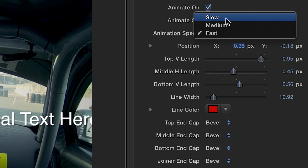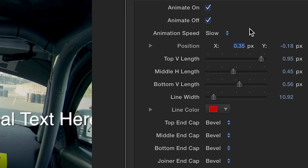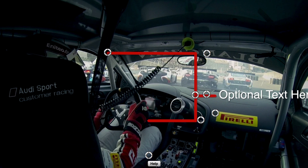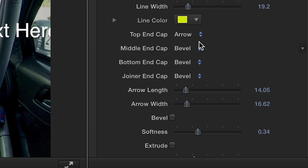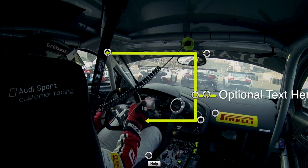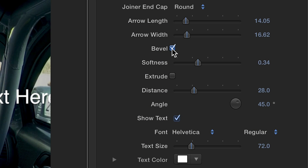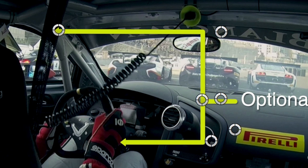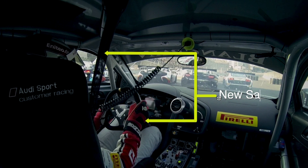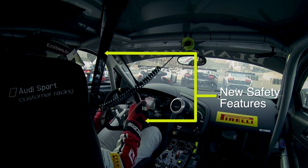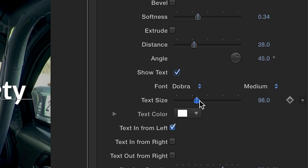In the parameters, there's an option to choose among three animation speeds. Use the slider to control the line width and pick an end cap for each section. Check the boxes to add a bevel or extrude. And to finish it up, add your text in the viewer, position it, and further customize in the parameters.